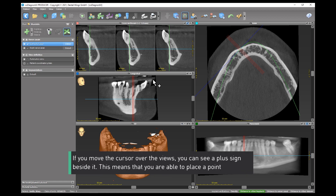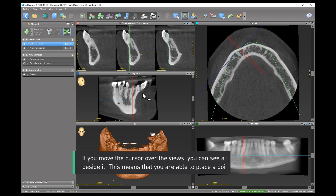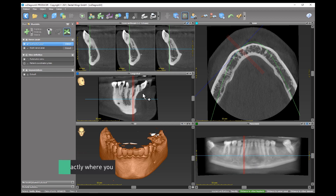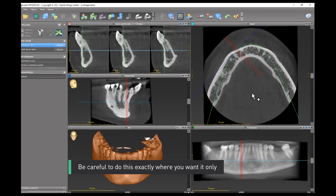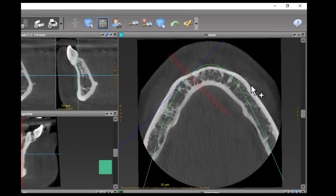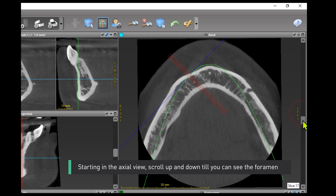If you move the cursor over the views, you can see a plus sign beside it. This means that you are able to place a point — be careful to do this exactly where you want it. Starting in the axial view, scroll up and down till you can see the foramen.